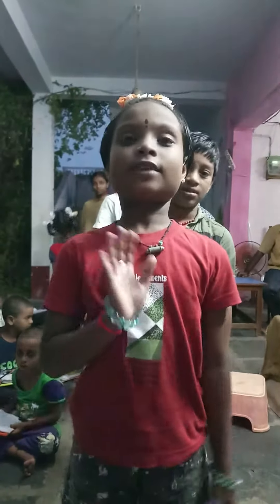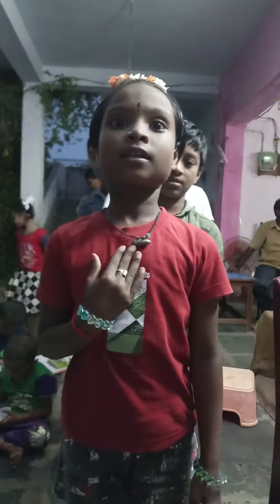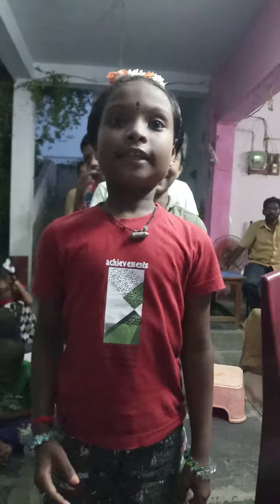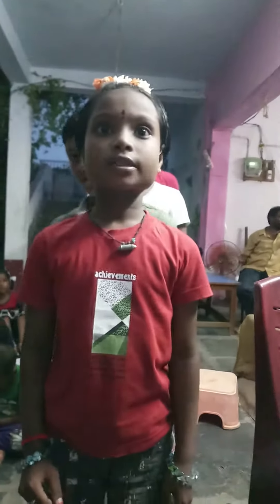Hi friends, my name is Dharani. I tell you about five vegetables: tomatoes, potatoes, brinjal, domestic potato. Thank you friends.